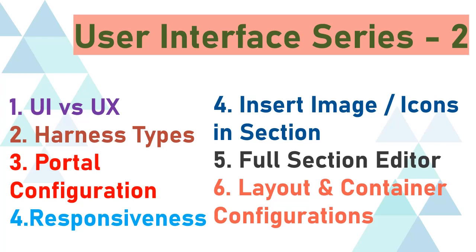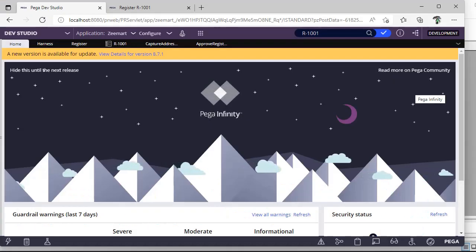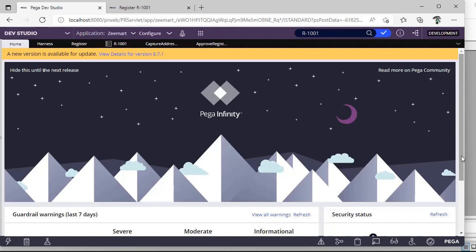Hello everyone, welcome back to my channel. Hope you have seen user interface series 1 video. If not, please go back and watch that video so that it would be easy for you to understand more on user interface configuration. Let's get started with our concept.